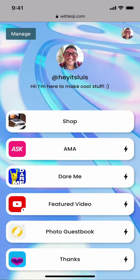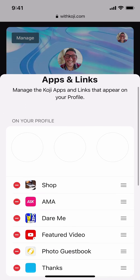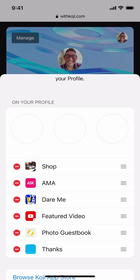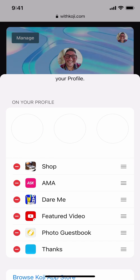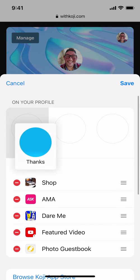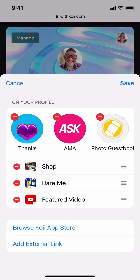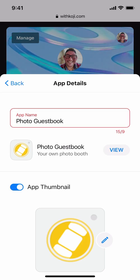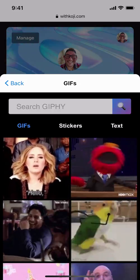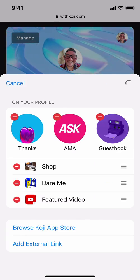Now you can see that our tip jar has been added to the very bottom of the list. The other thing you can do from this Apps and Links menu is reorder the links that appear in your profile. You may have noticed earlier that there were three dots that appeared in the Profile Links section — these are called highlights, and it allows us to feature our apps and links front and center on our profile. I'm going to go ahead and add my tip jar, the Ask Me Anything, and the photo guestbook. While we're at it, let's also edit the name and visual for the photo guestbook.